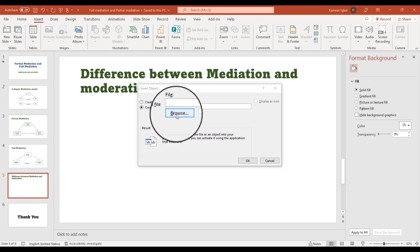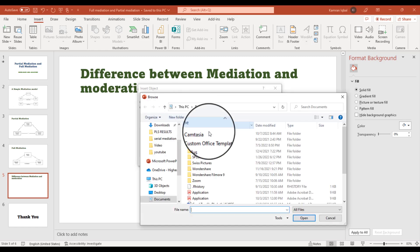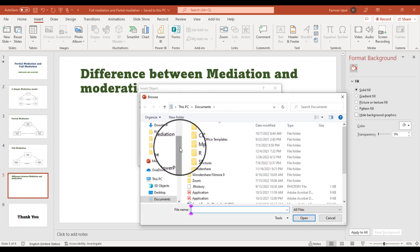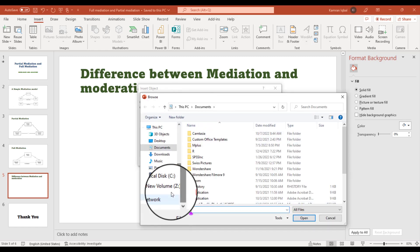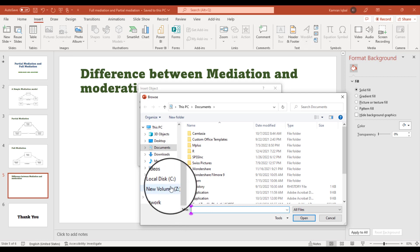From here, you can locate your file. You must need to make sure that the PDF must be saved in your computer and it must be closed as well.